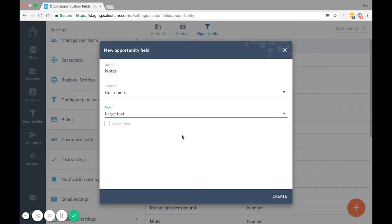Now, once I create this custom field, it will be available in the drop-down menu for when I want to import Opportunities with Notes in them.